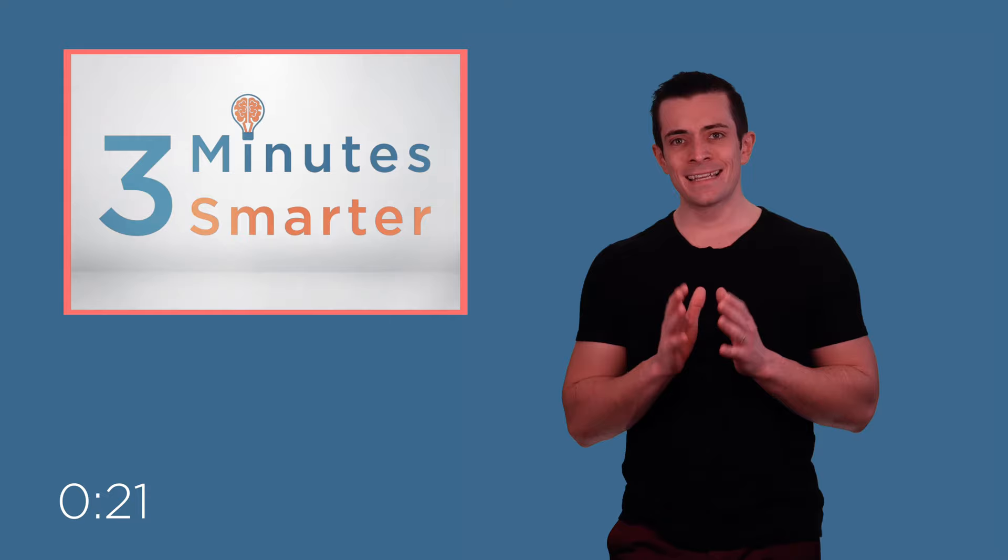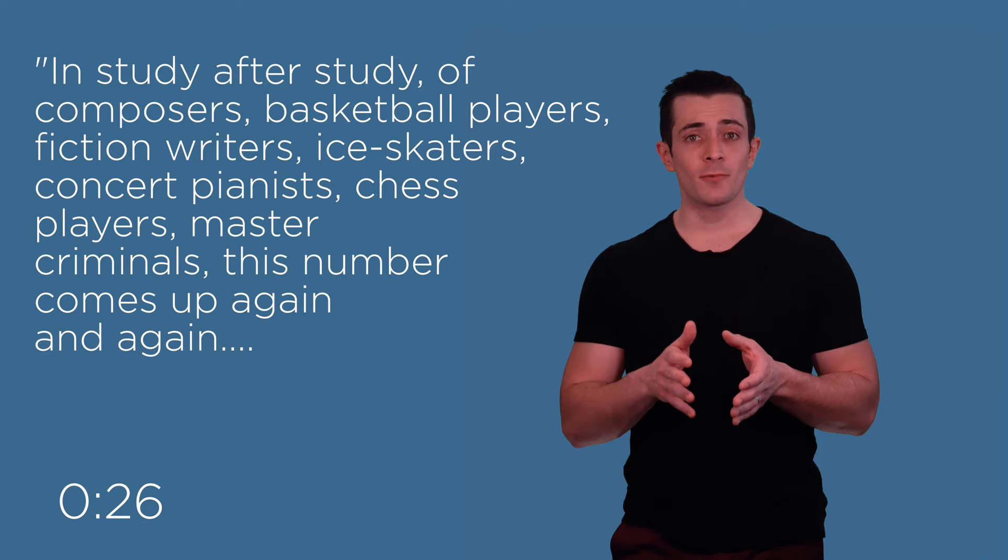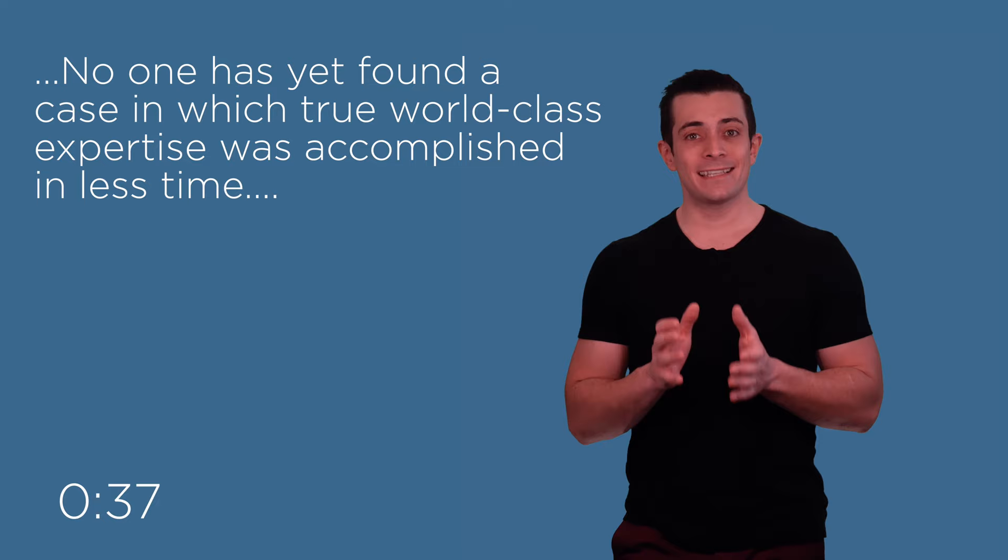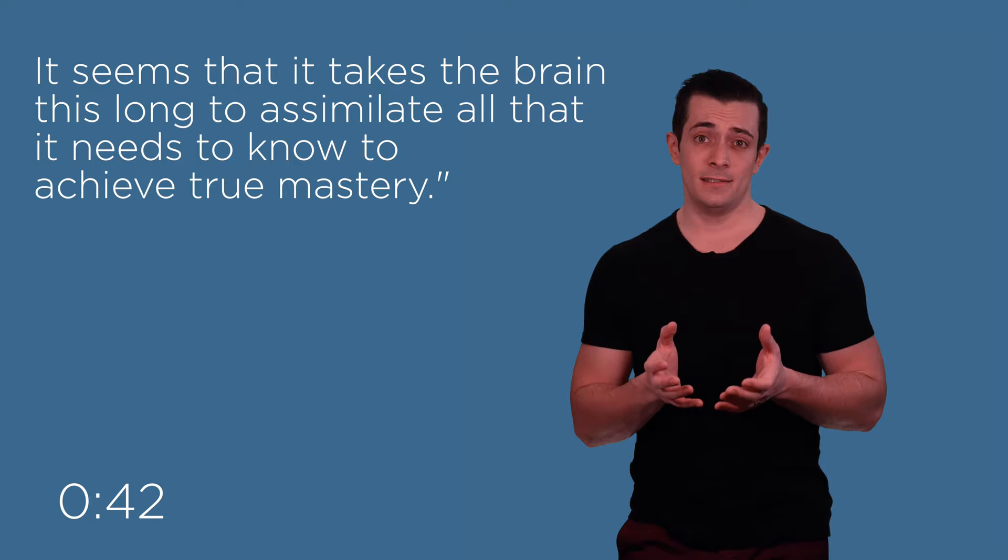But wait, why 10,000 hours? Neurologist Daniel Levitin states, in study after study of composers, basketball players, fiction writers, ice skaters, concert pianists, chess players, master criminals, this number comes up again and again. No one has yet found a case in which true world class expertise was accomplished in less time. It seems that it takes the brain this long to assimilate all that it needs to know to achieve true mastery.